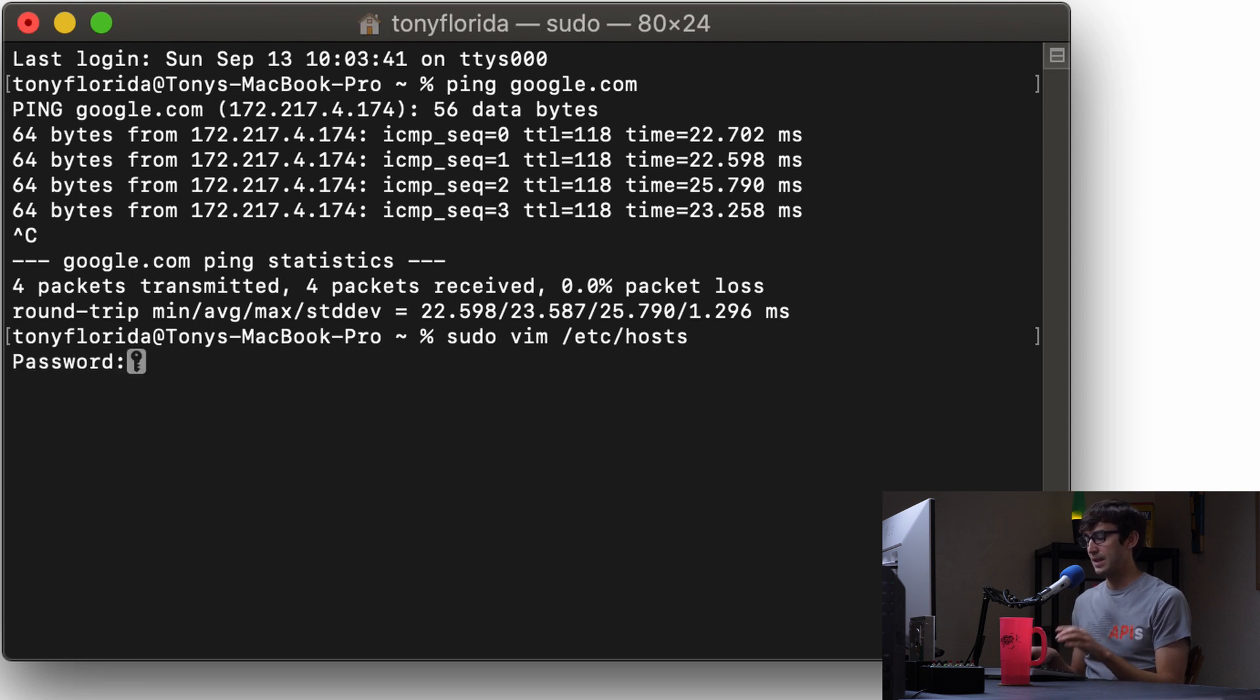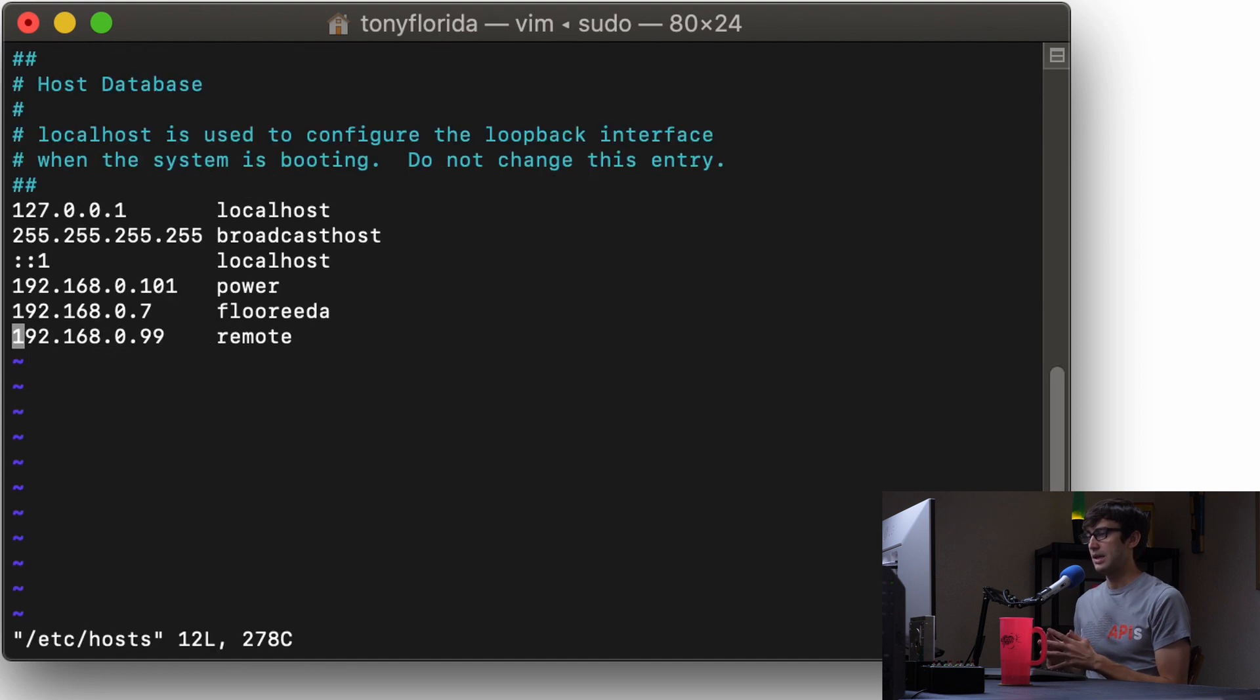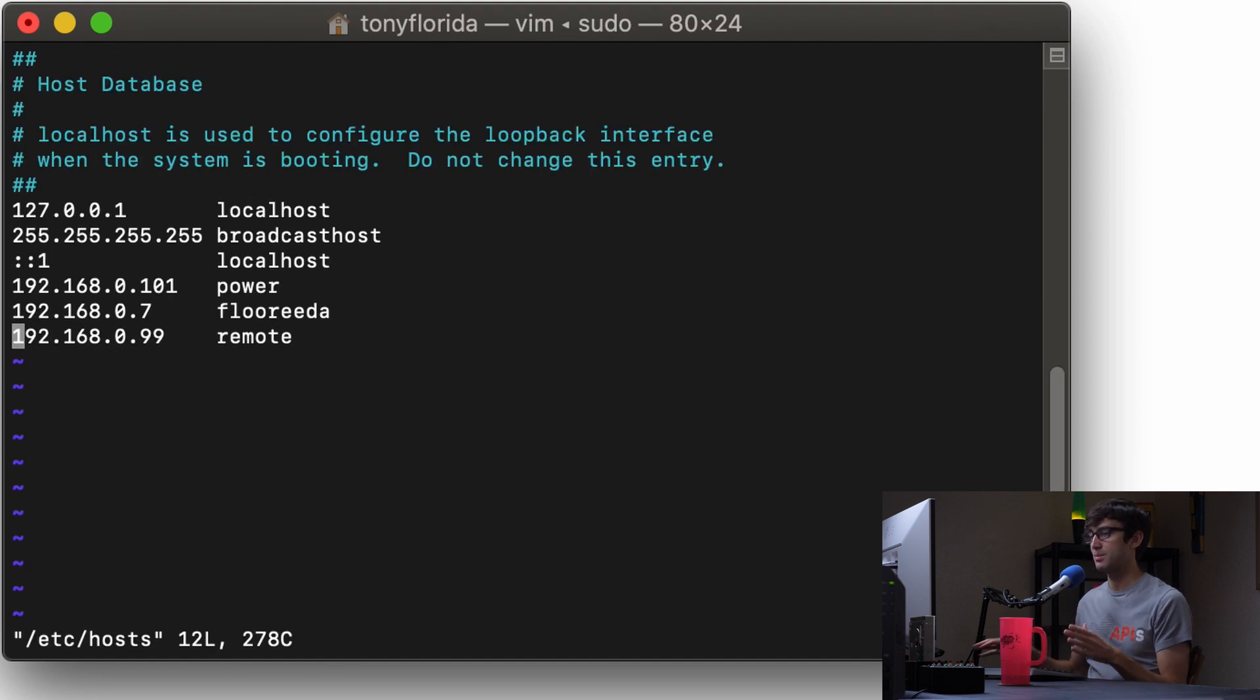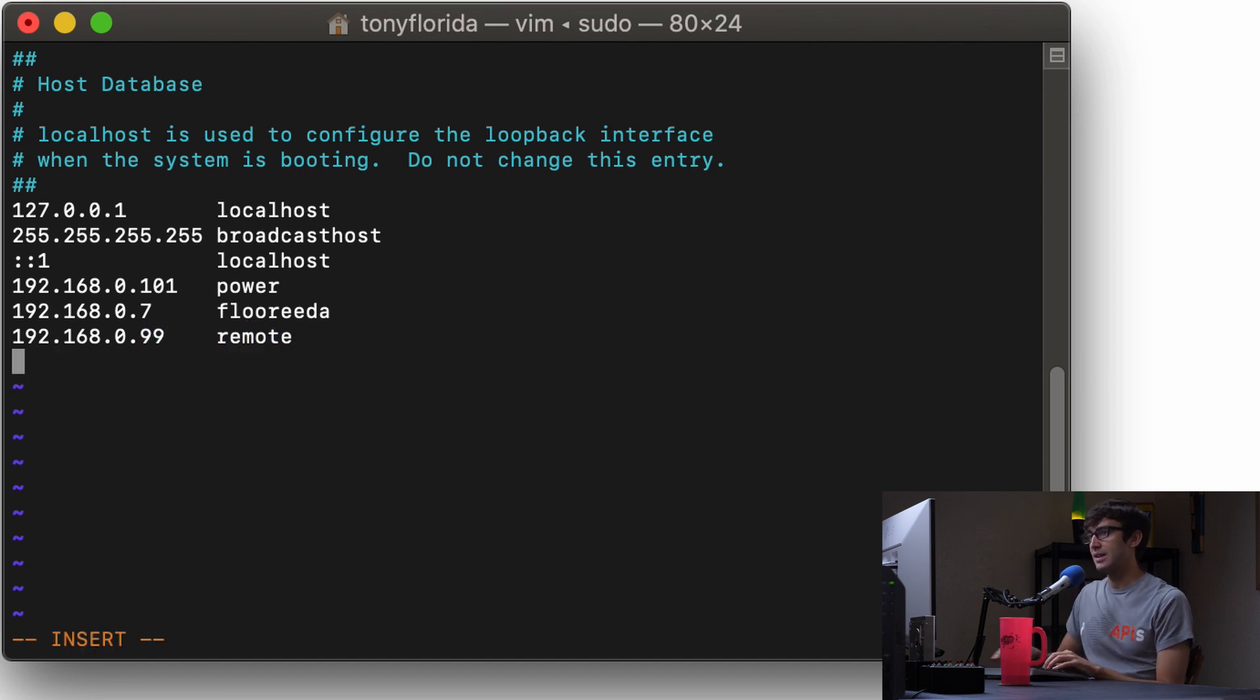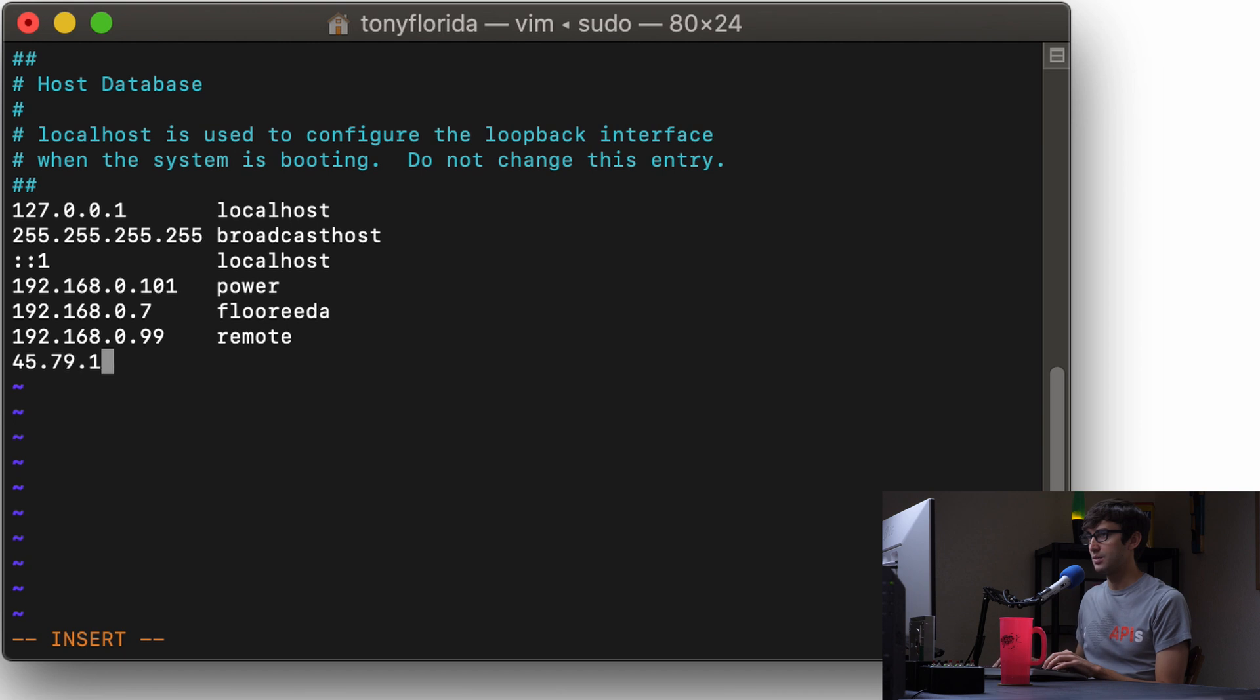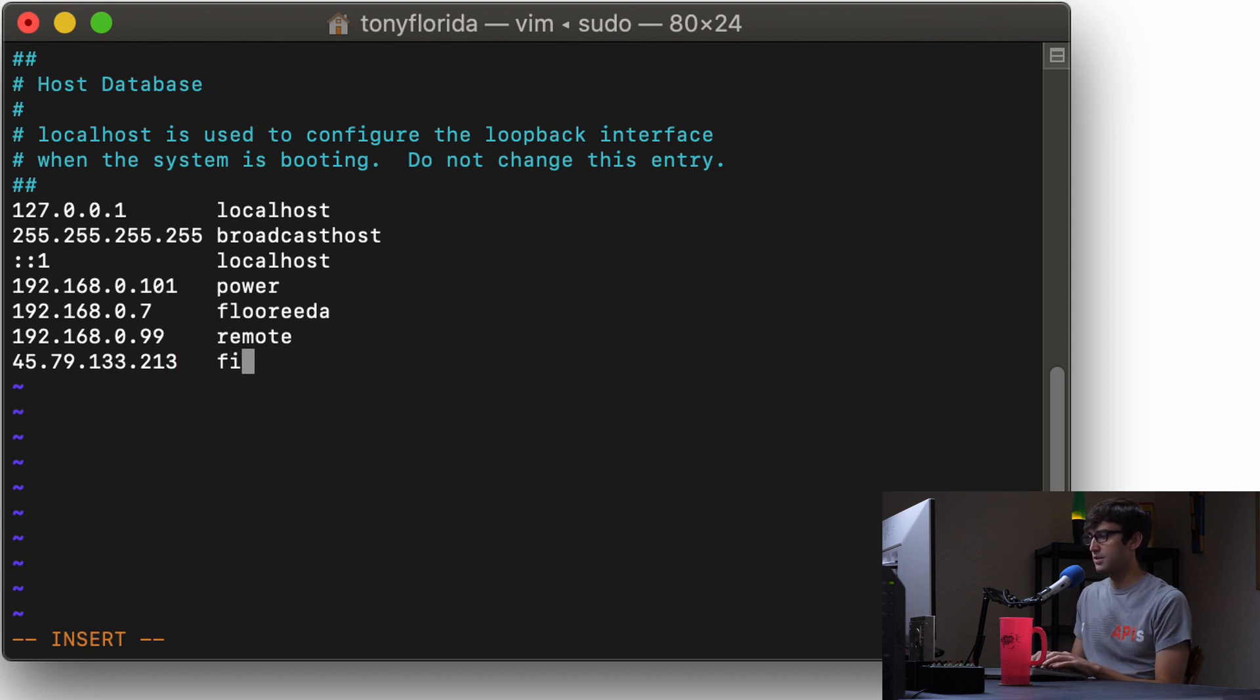So hit enter, type in your password, and here we go. So you can see in here I already have some IP addresses mapped to a name and we're going to add one more here. We're going to add the IP address 45.79.133.213. I'm going to map that to, let's pick something - there's files on there so let's call it files.